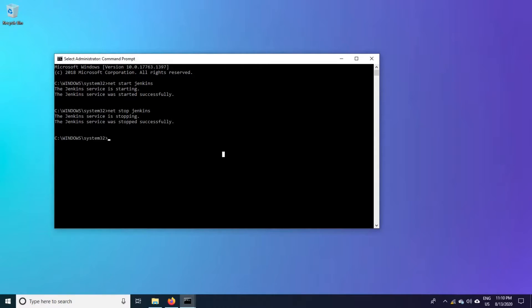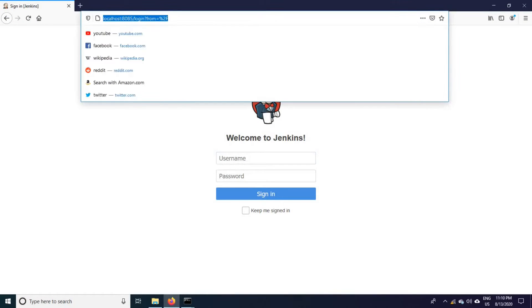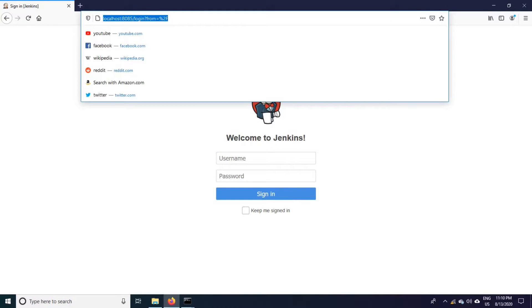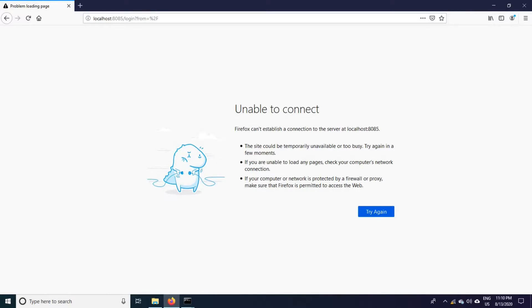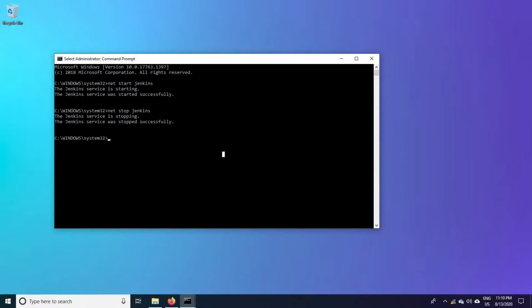Let us go and verify from the browser. Just refresh this URL. It is down because we have stopped the Jenkins instance from the command prompt.